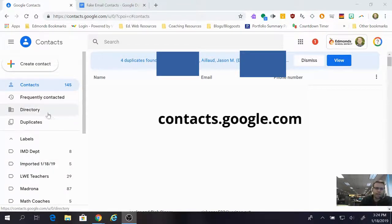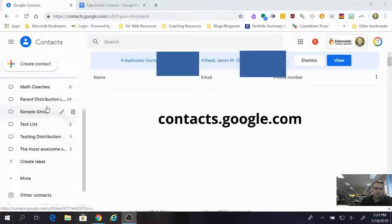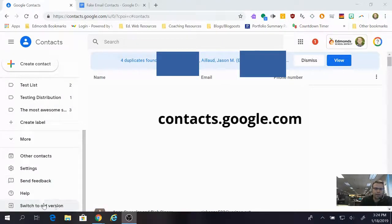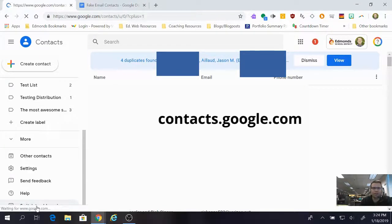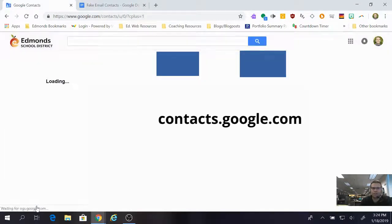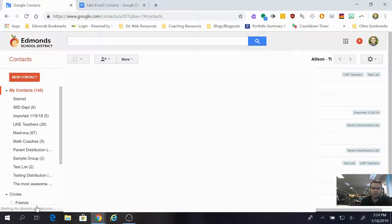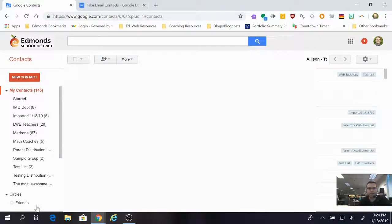So on the left-hand side, you've got to scroll down to the very bottom and you'll find a button that says switch to old version. Gotta do it, otherwise your life will be awful in Google Contacts.